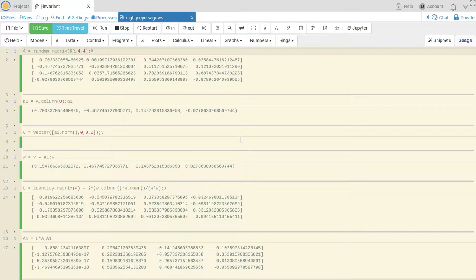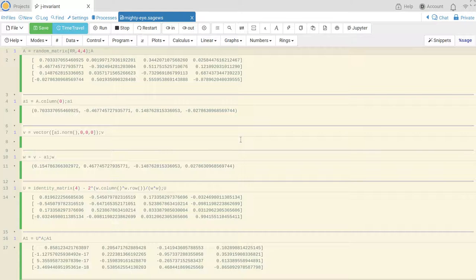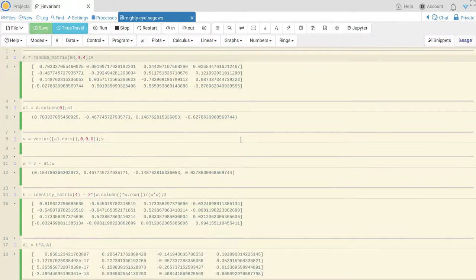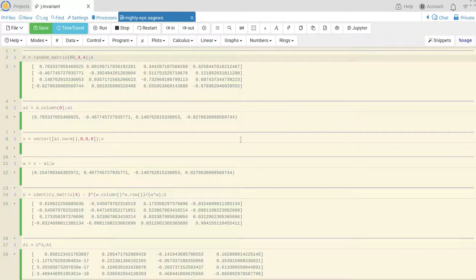Hi guys, so in this video I just wanted to use this program SageMath to demonstrate what might happen when you're trying to calculate the QR factorization of a matrix.